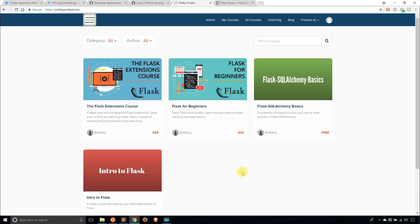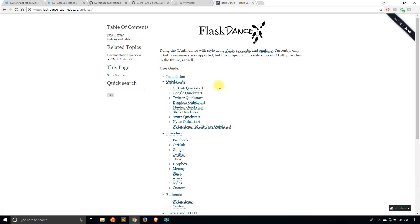Before I get into that, I just want to show you my website prettyprinted.com. It has Flask courses, so if you're interested in learning things more in depth, you can go to prettyprinted.com and view one of my courses. They're a sequential list of videos that cover a particular topic to help you go from not knowing something to knowing it well enough to use it in your apps. For Flask Dance, I'm only going to cover GitHub and Twitter, but in the Flask Extensions course on my website, I'm going to cover some of the other providers.